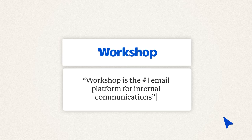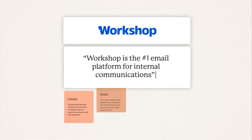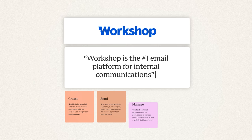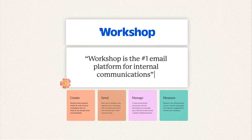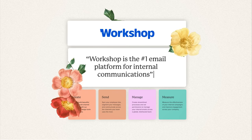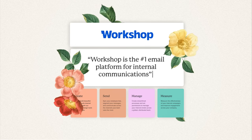It's a tool to help you create, send, manage, and measure beautifully branded internal emails and messages.